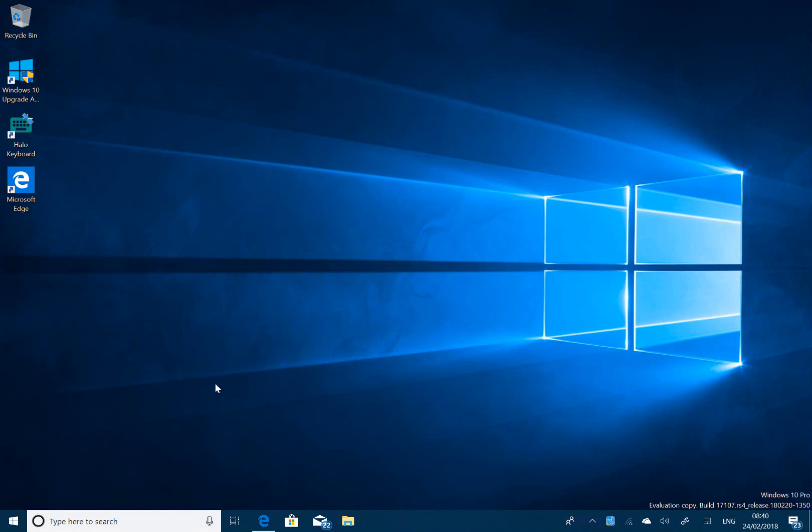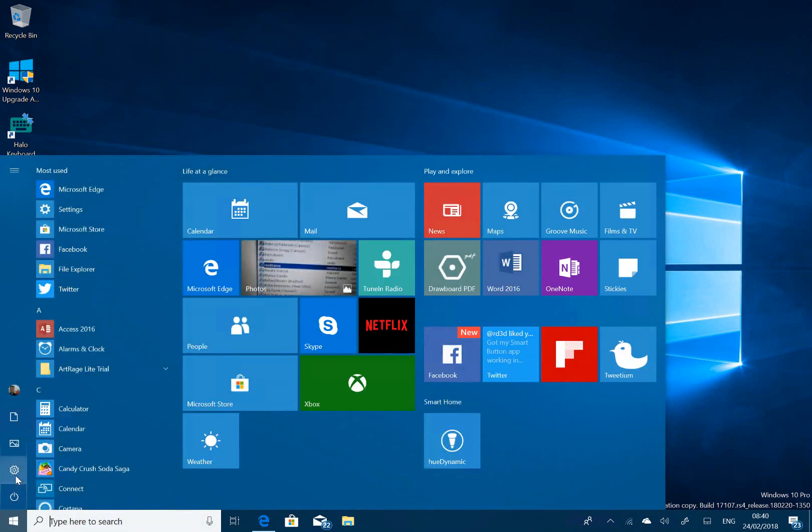So what's changed in this build? The watermark is still there, so this isn't the final build. There's only one major change and that's around Windows Update.